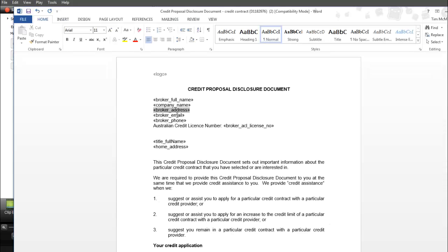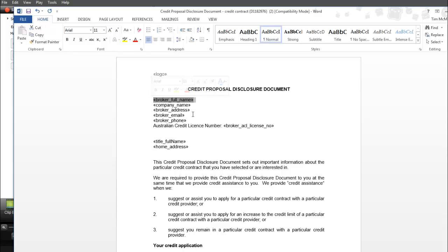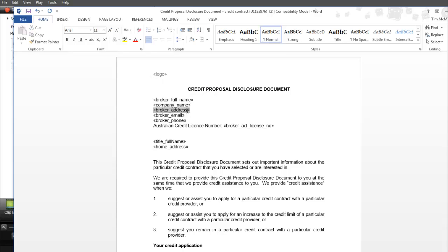You'll see a number of tags in this document. When you generate the credit proposal disclosure from an opportunity, these tags will bring data through from the opportunity. This will bring the broker's full name, company name, and broker address that is stored in that opportunity.